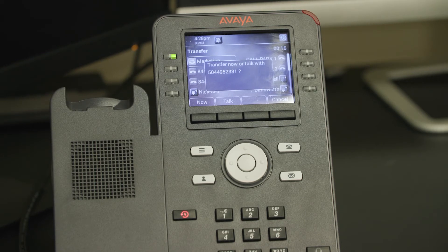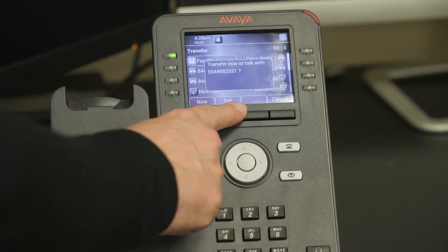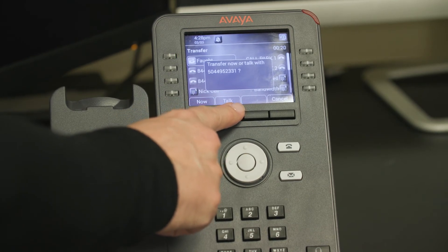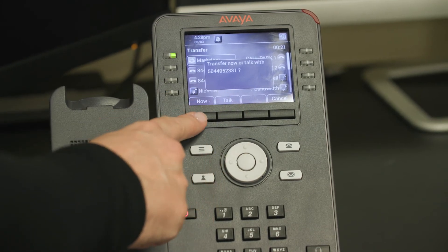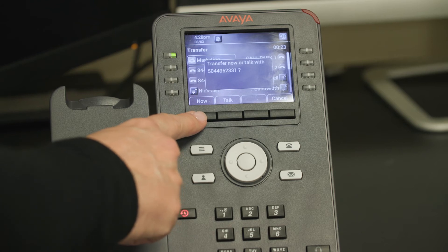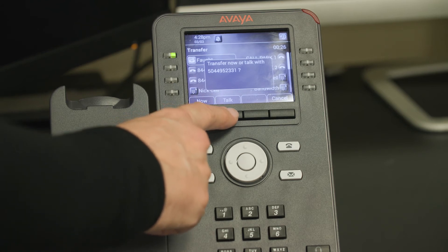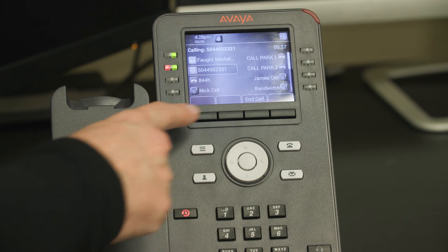Choosing now completes a blind transfer that will send the caller to that number unannounced, while choosing talk means remaining on the line to talk to the person receiving the transfer to announce who you will be connecting them to.